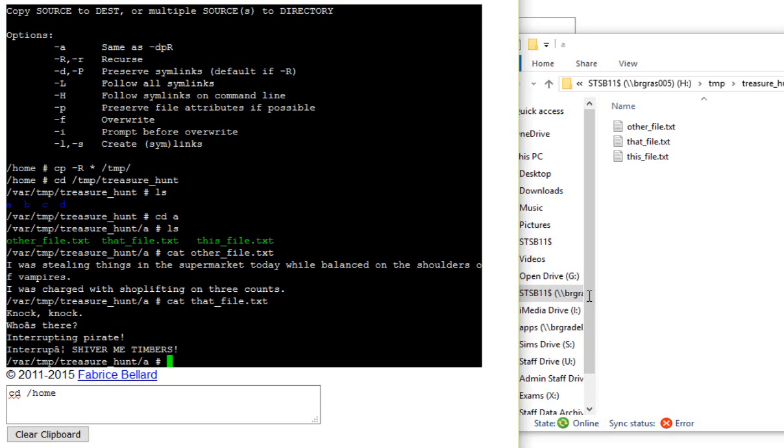So those are three commands that we can use to be able to get quite a bit of different stuff done on the computer. Really, really useful. Another command that's quite handy is sometimes it's useful to see whereabouts we are on a Linux file system.